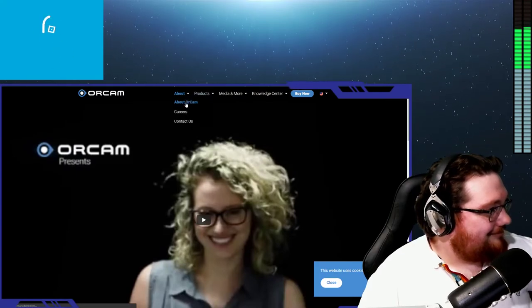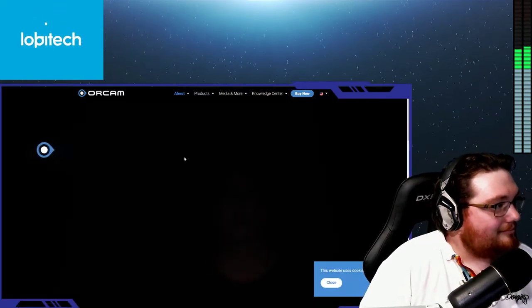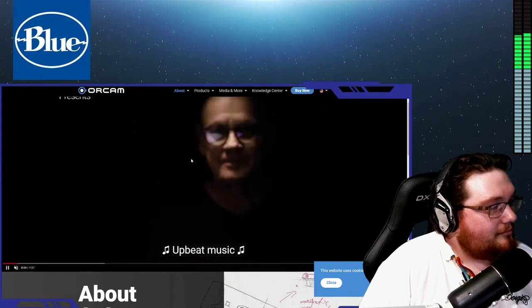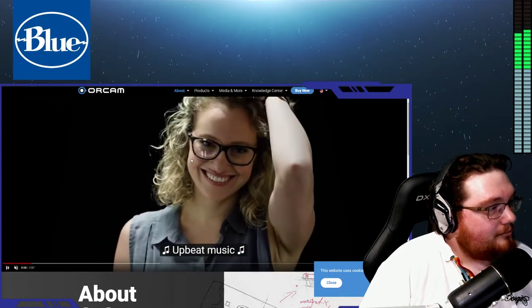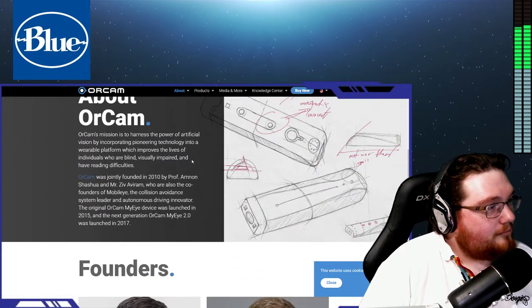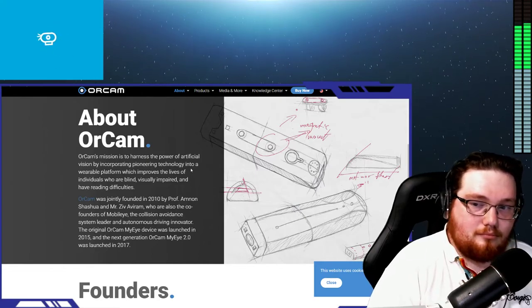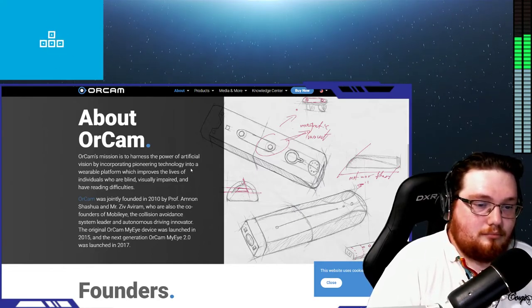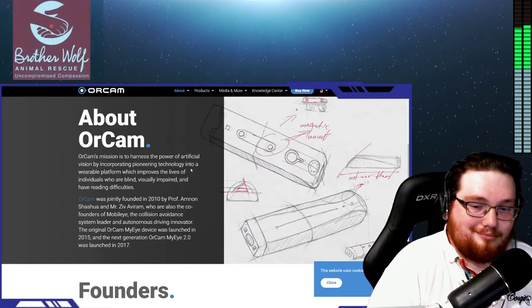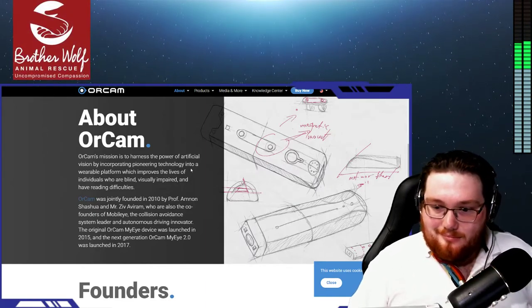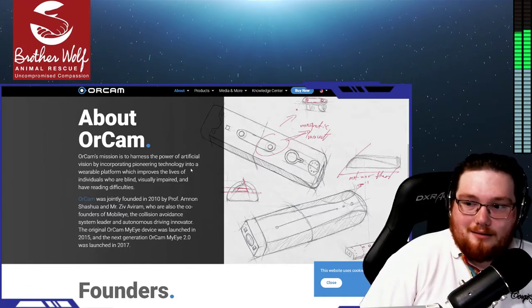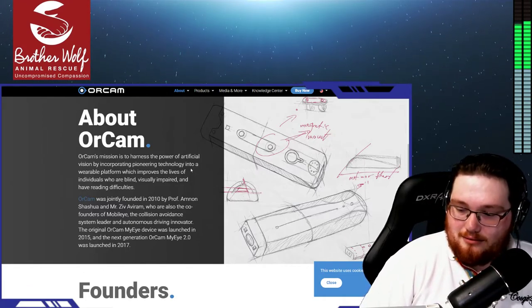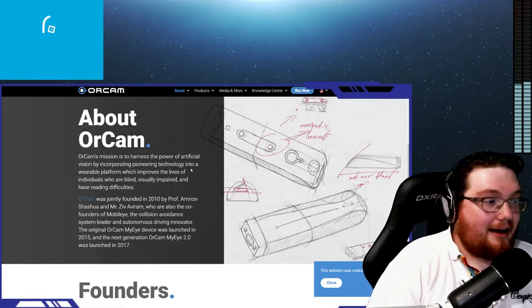It doesn't do object recognition at this time. It won't tell me if there's a chair or an orange. It will tell me products though. It does product recognition by memorizing the product through machine learning. It learns the product and knows it from then on. Then barcode reading where it has hundreds of thousands of barcodes already pre-entered.